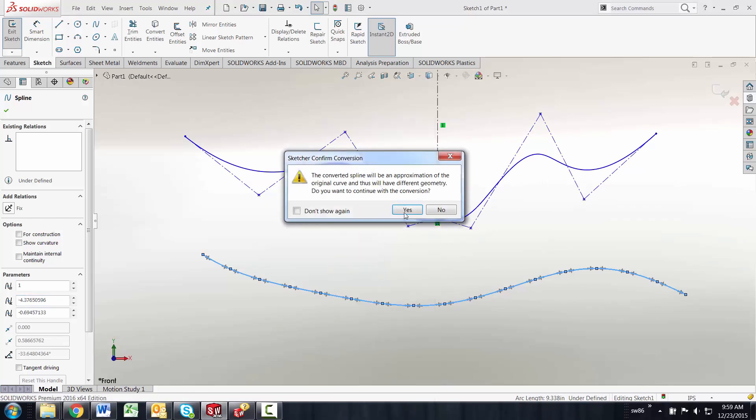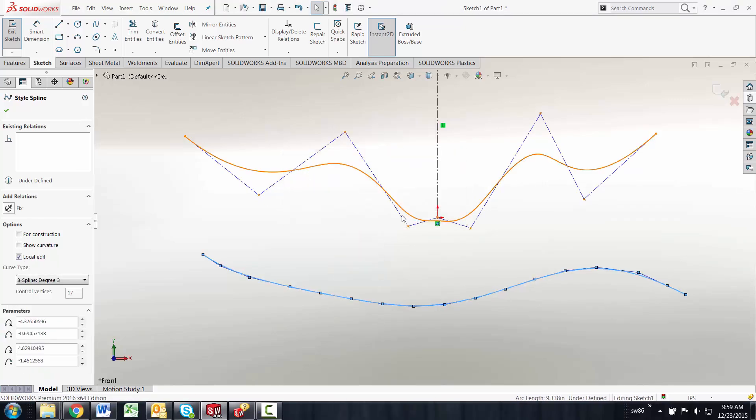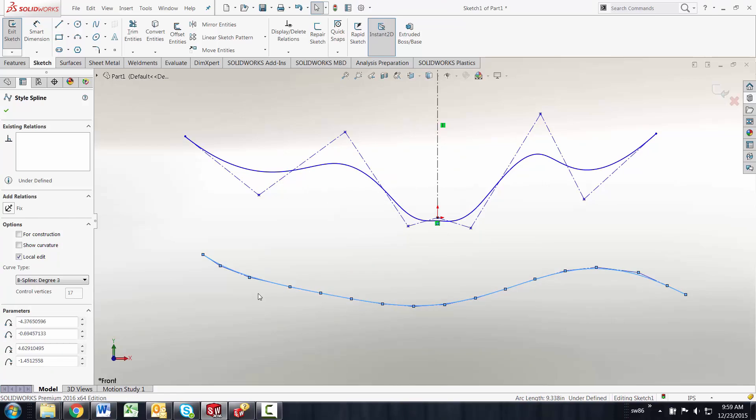You can go back and forth from one to the other. When you convert it back to a style spline you might want to reduce the number of points that you have for editing but that's really it for style splines inside of SolidWorks.